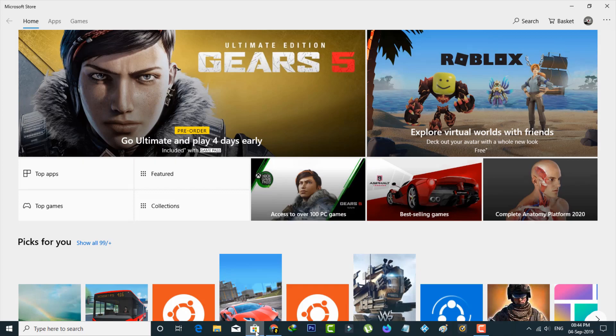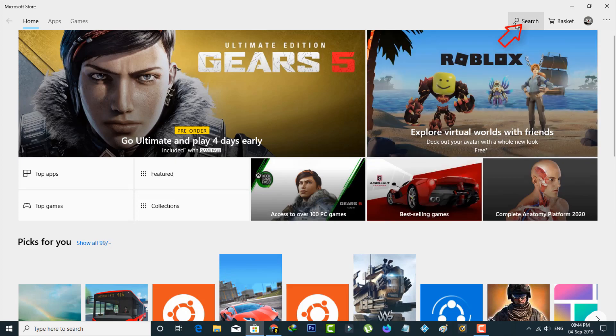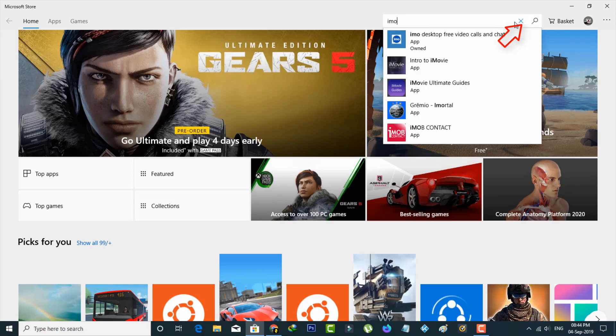So once your application is ready, now in this home page section you can click this search bar and it is placed at the almost top right side corner. So here you can type IMO and then click to search it.